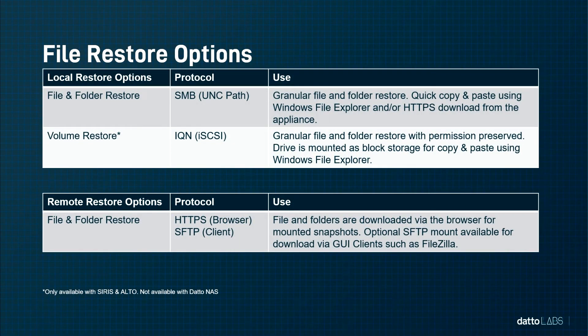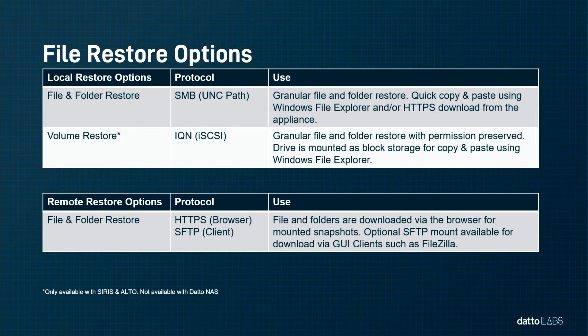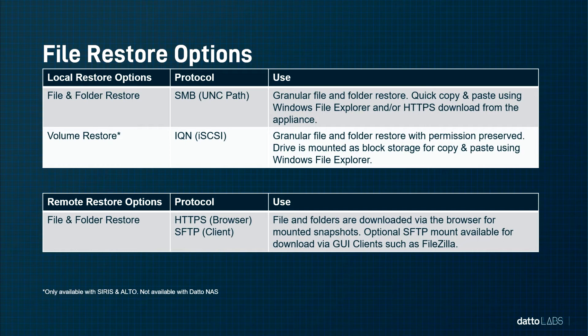For agent and agentless backups, the Datto appliance allows for file and folder level restore through the SMB protocol. The partner can copy and paste the UNC path provided via the restore into a Windows File Explorer window. Also available is downloading files and folders right through the browser, the native console of the BCDR appliance.